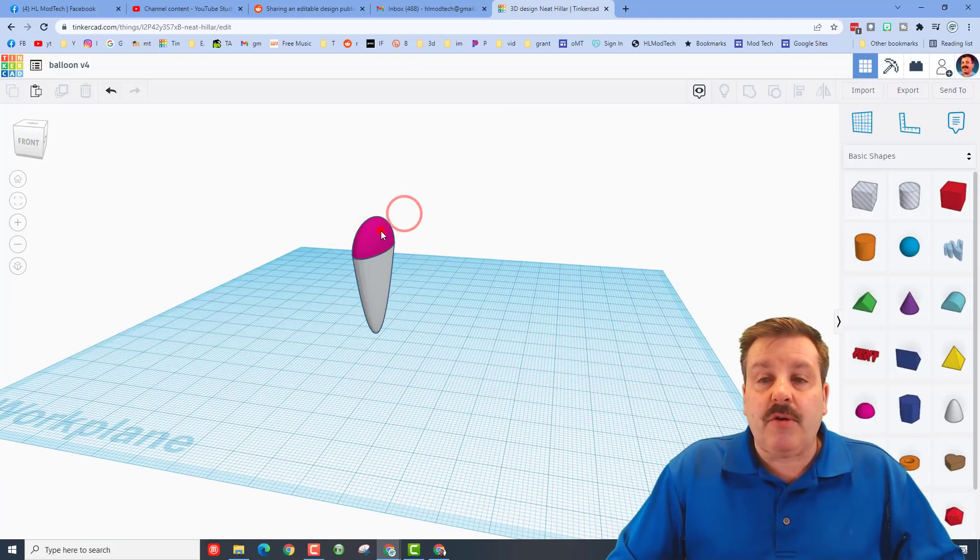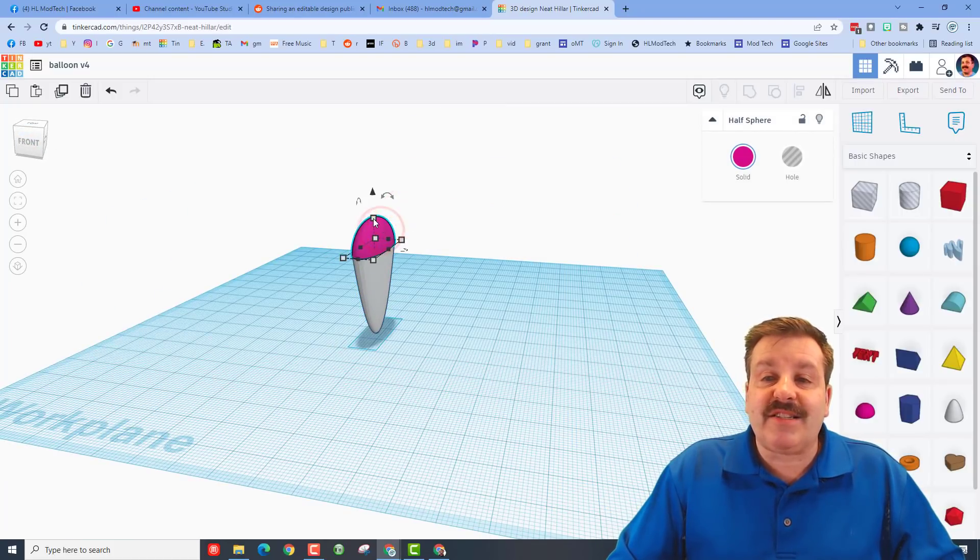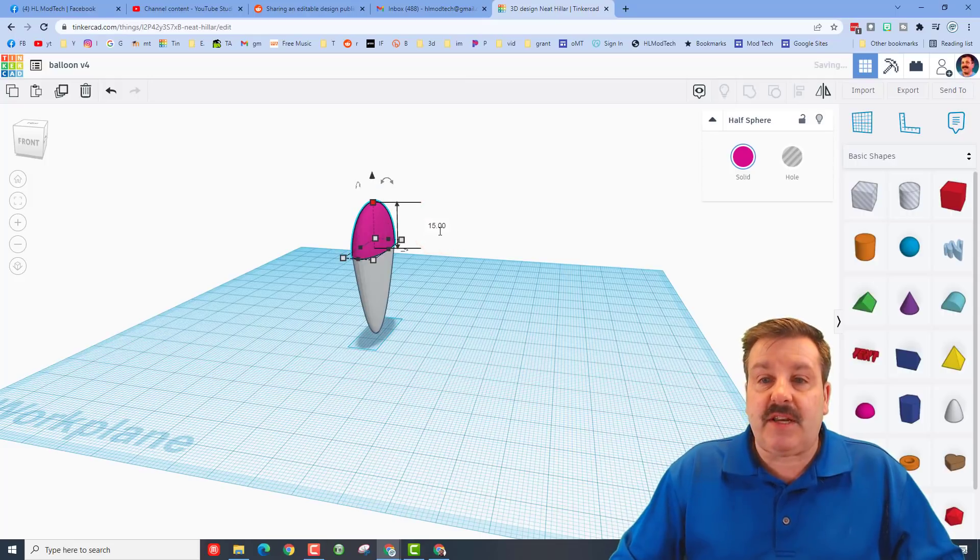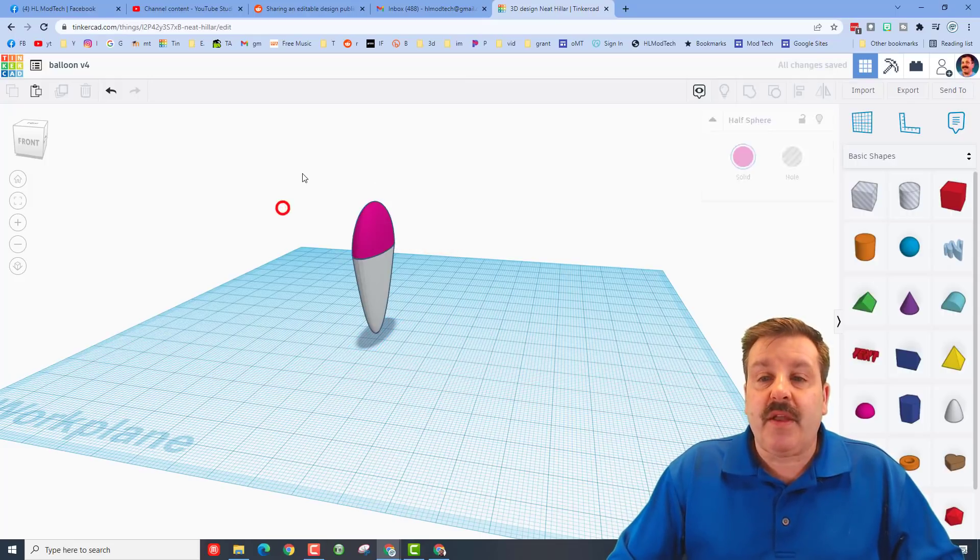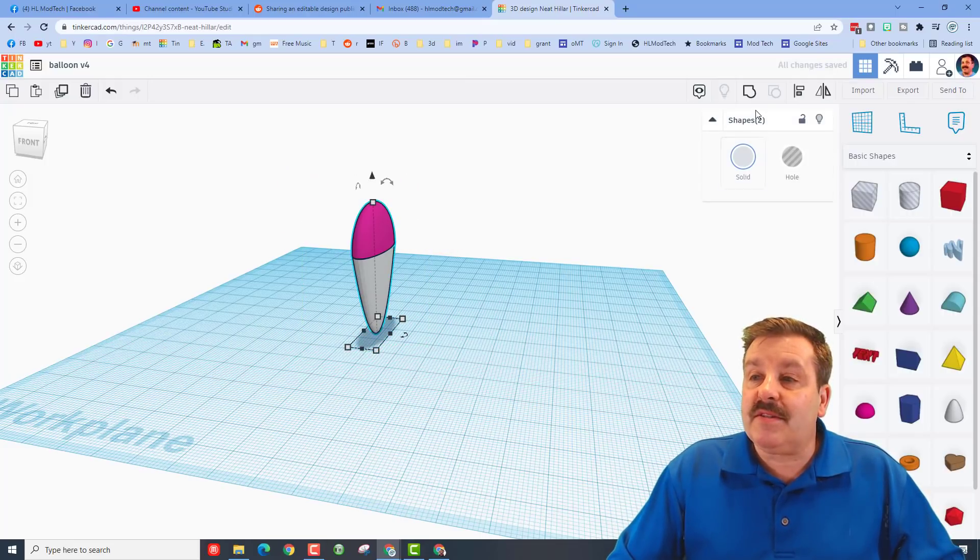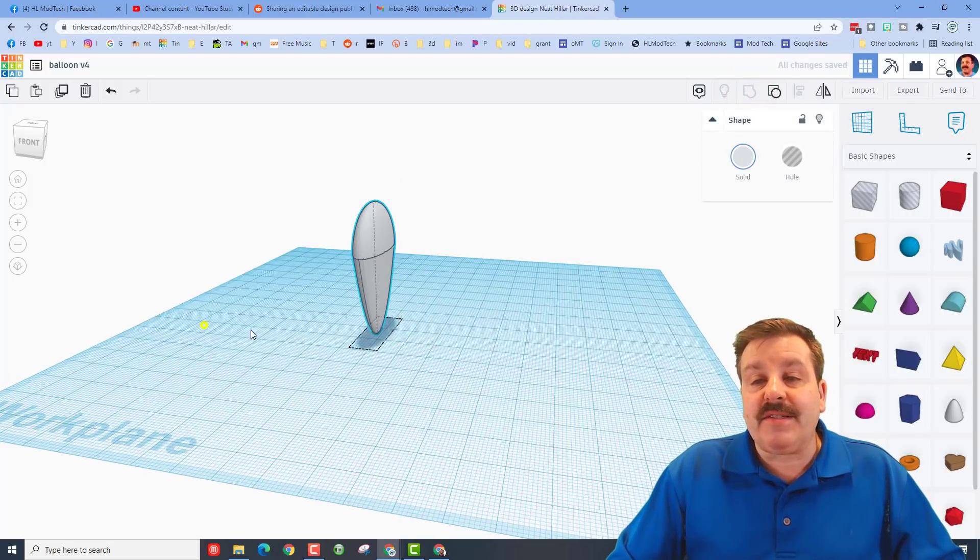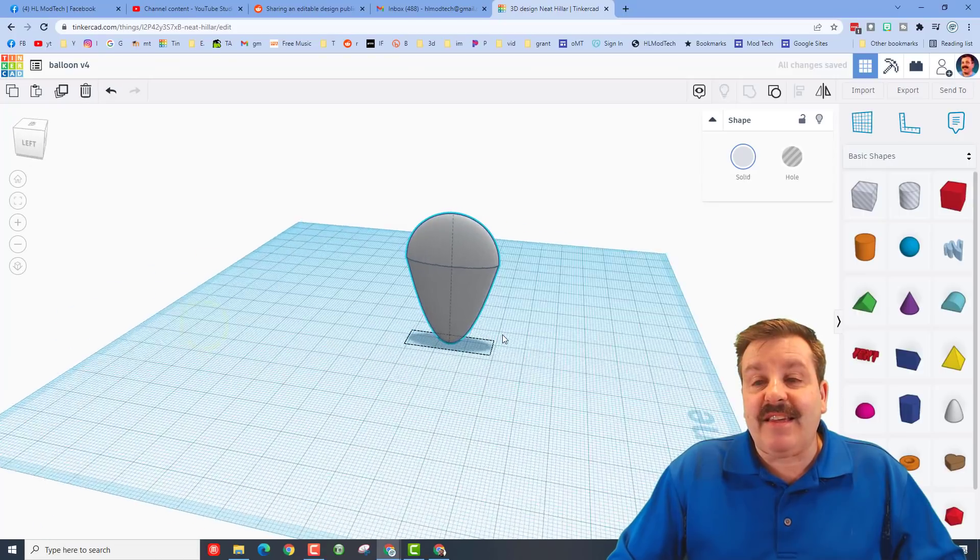I do think I want to make it a little taller though, so I'm going to select just this one and instead of 10 I'm going to do 15 and press enter. Let's grab all those pieces and group them. My friends, that is one section of our cool balloon.